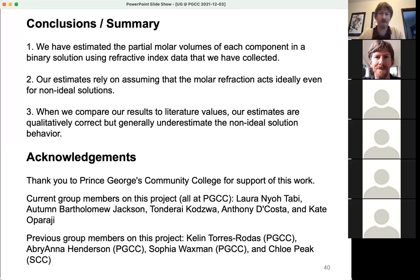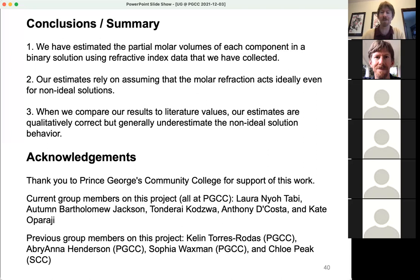They've done some amazing work, and I'm really happy with where we're going with this. That's the end of my talk. I'd be happy to take any questions — you can post them into the chat or just speak up, raise your hand, or whatever you'd like. Thank you for your attention.